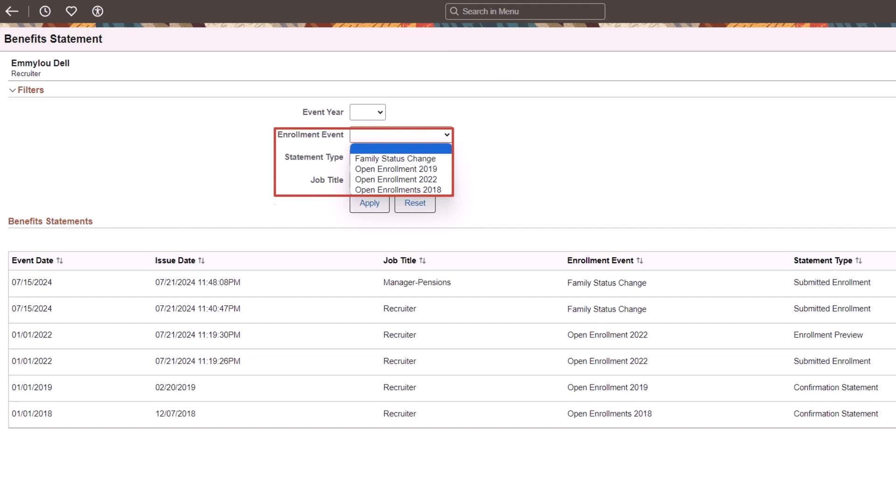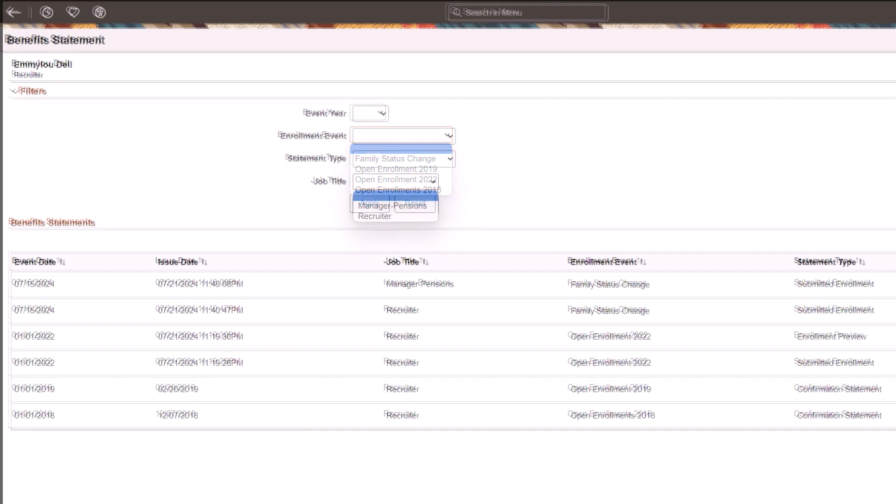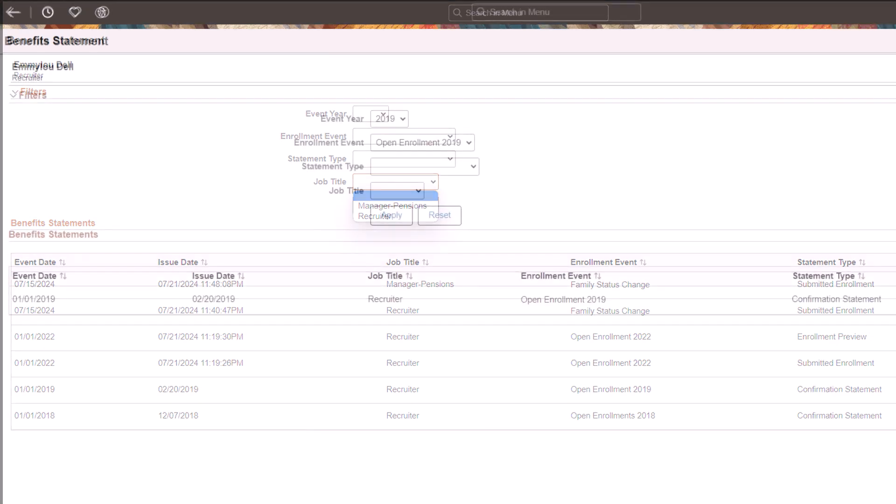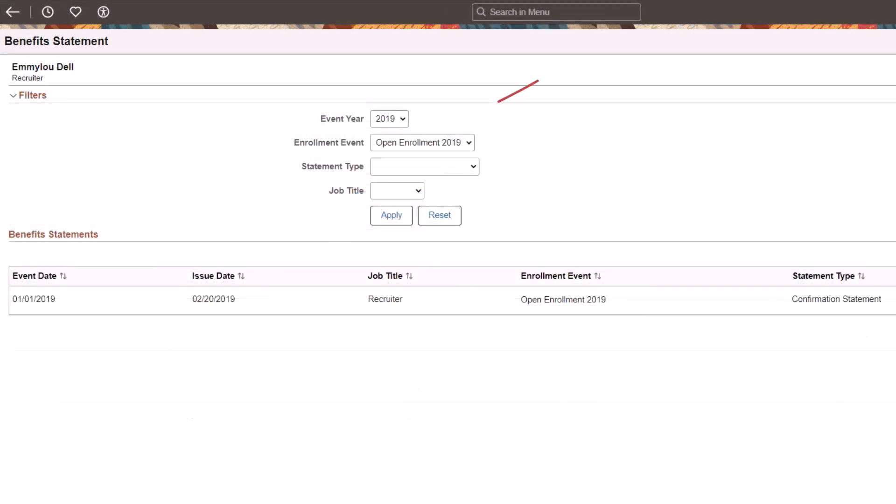The Event Year and Enrollment Event filters list all the years and events with a statement, enabling you to verify statements across many years. Employees with multiple jobs can select their statement using the Job Title filter. This filter only displays when you have a statement for more than one job. Choose your filter options and select Apply to update the filtered results of the benefits statements.